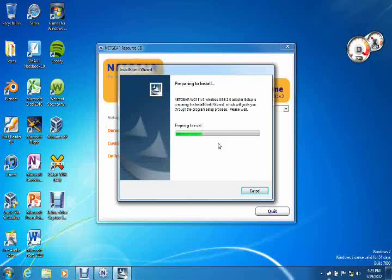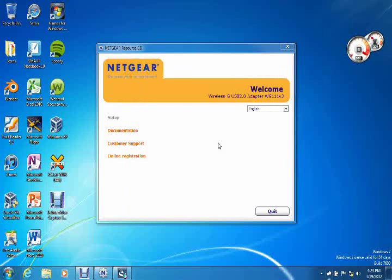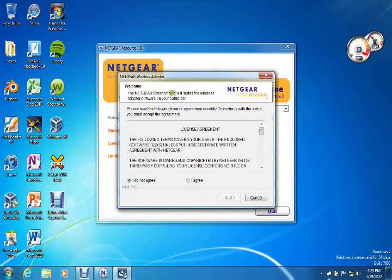And also, depending on your computer's specifications, this will take either longer or it'll go faster, depending on your computer. One thing I would like to mention is that this is also a Mac-compatible wireless card. And now we get the Netgear wireless adapter setup.